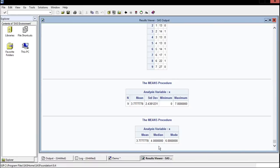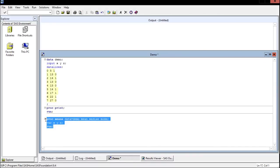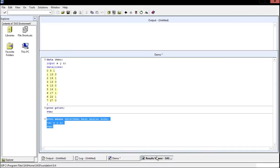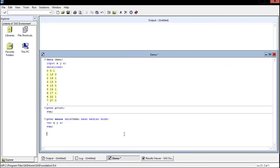And we can even do this for more variables if we want. Let's say we want to do it for X, Y, and Z. No commas or anything, just put spaces right in between. Submit the selection, and here's the means procedure: X, Y, Z, mean, median, and mode for all three of them.